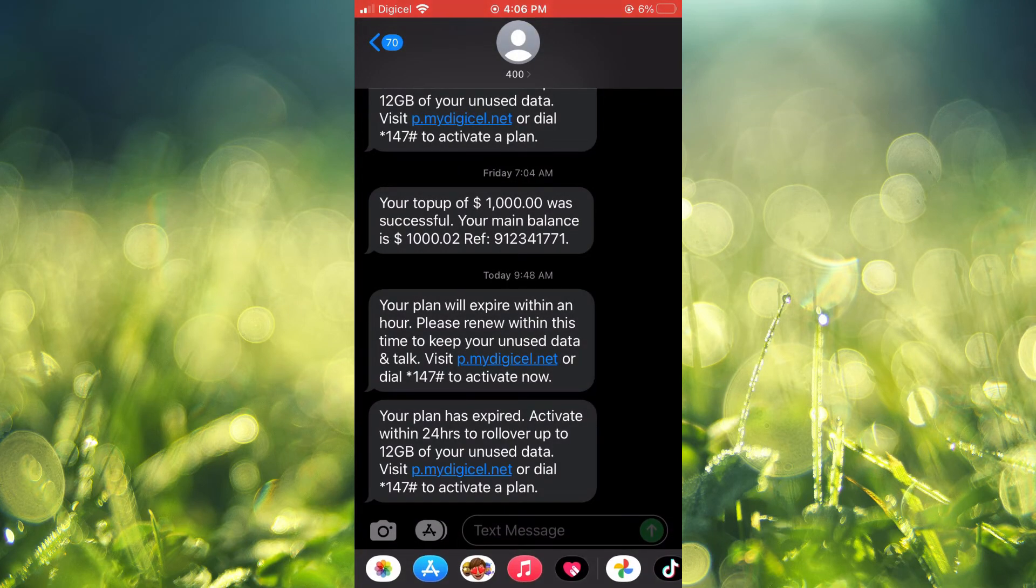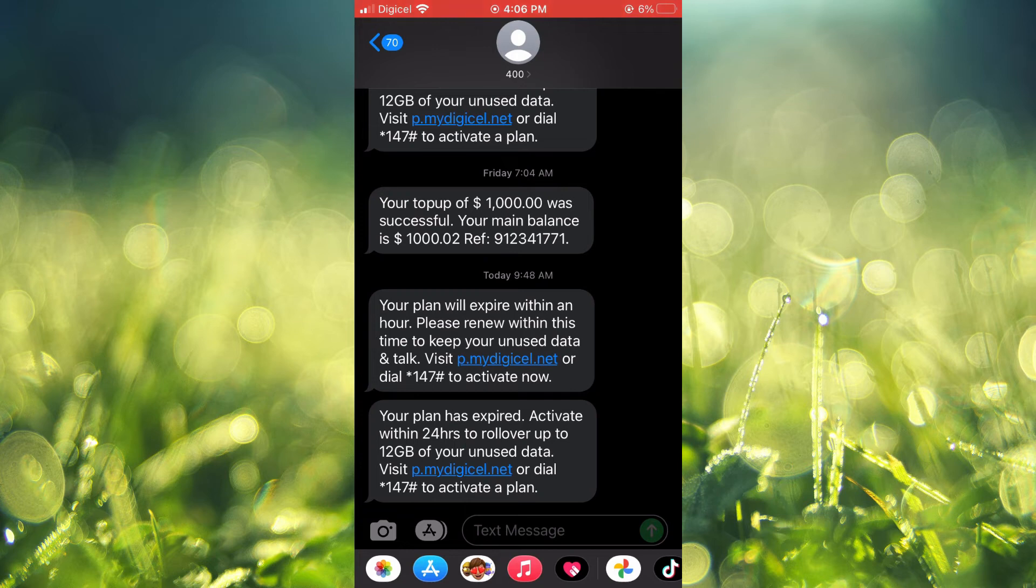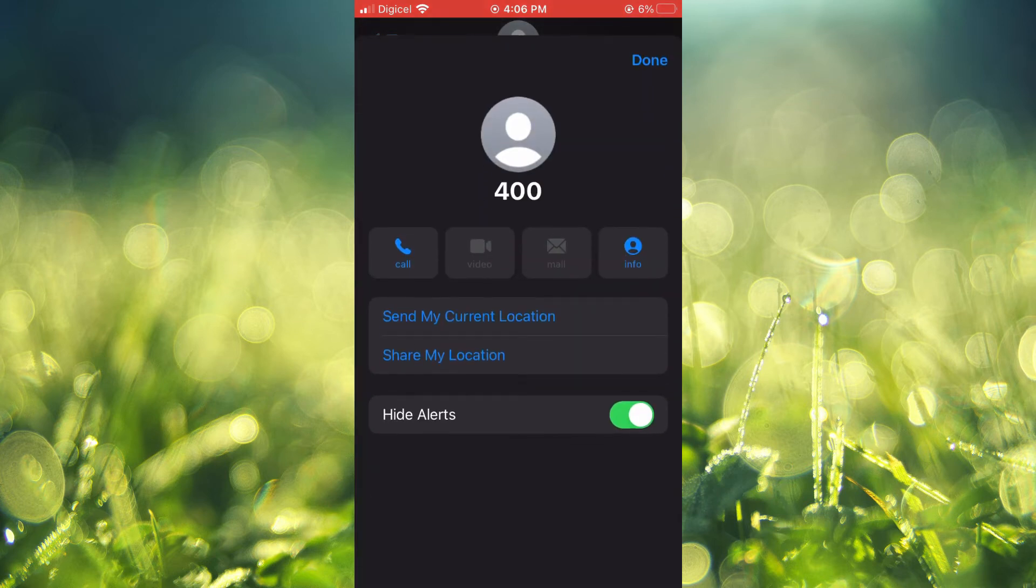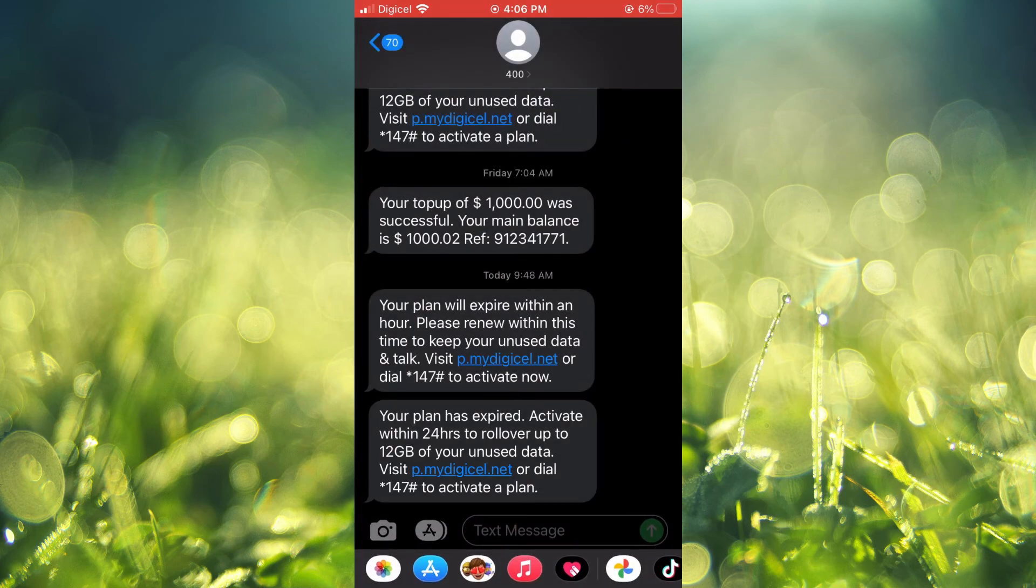And that's it! So to silence text message notifications from one person on your iPhone, all you'll need to do is tap on the person's name, then turn on Hide Alerts, and finish by tapping on Done.